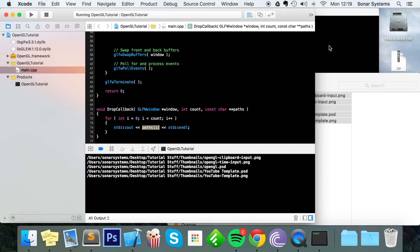So that's how you get path drop input using GLFW for OpenGL. If you have any questions, feel free to post them on our education platform, sonarlearning.co.uk/questions.php. There'll be a link in the description, and there'll also be a link to the source code from this video and every other video in this series. If you like this video, please give it a thumbs up, hit that subscribe button, and leave us a comment. As usual, thank you for watching and I hope you have a great day.